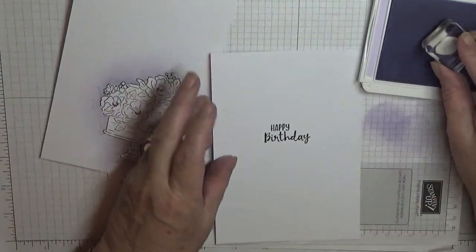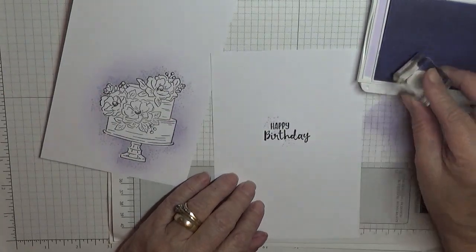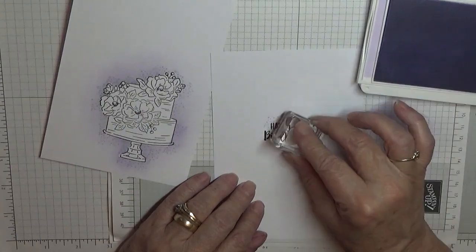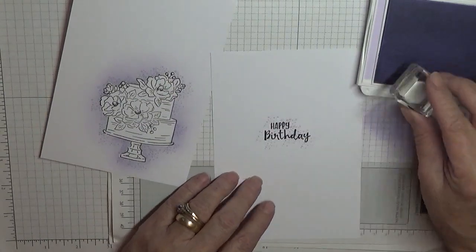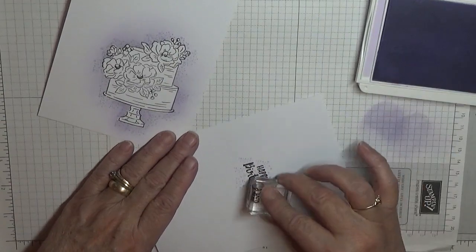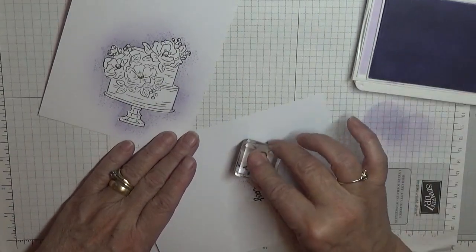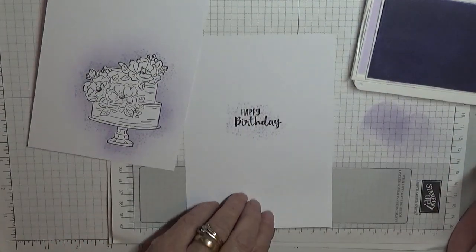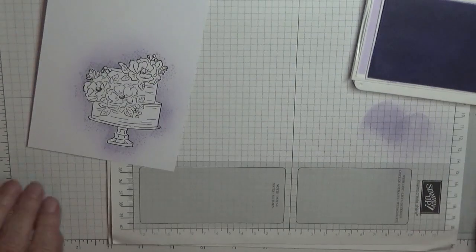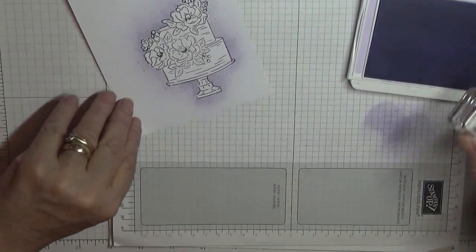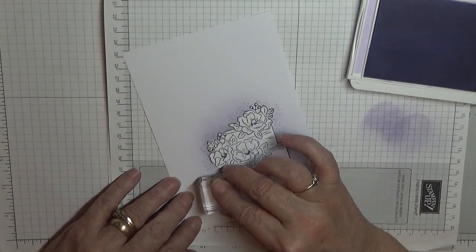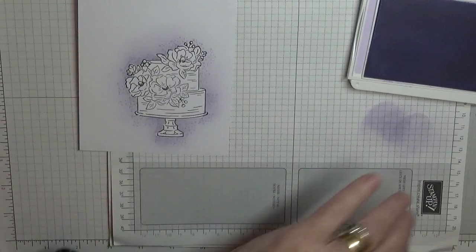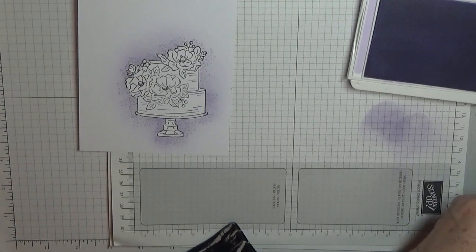Now what I am also going to do with these dots is just stamp them over the happy birthday, just for a bit of decoration really. That will do there, that will do nicely there.